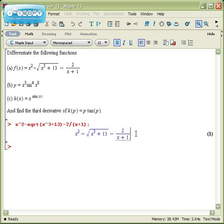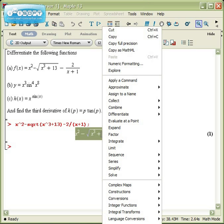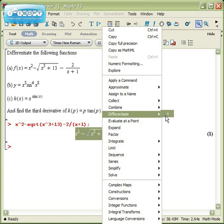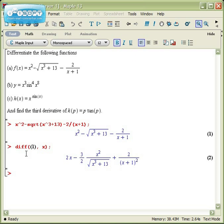And again, the easiest option is to select this output, right-click, and there in the middle is differentiate. And this asks what letter it is, so differentiate with respect to x. And the syntax is just diff, comma, in there, and an x.